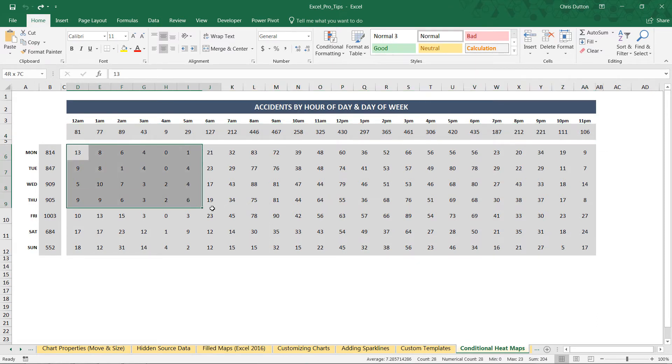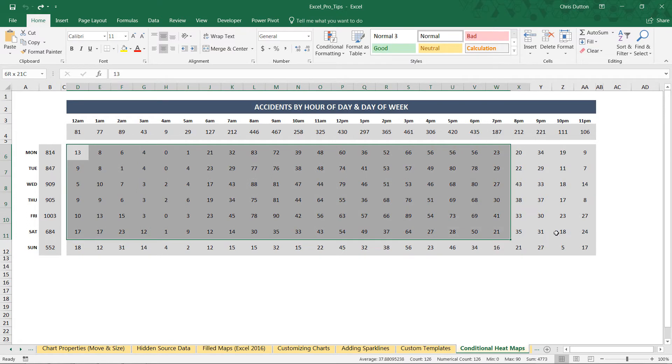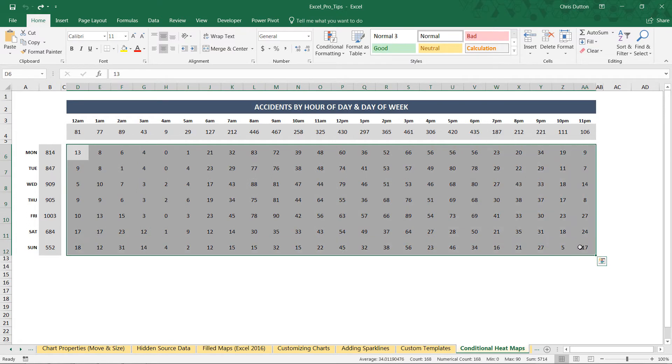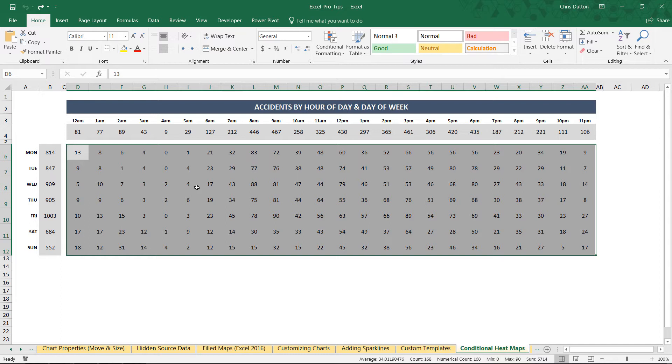And then in this range here from D6 through AA12, I have the frequencies broken down by both hour of day and day of week. And looking at it, these three different ways will help us identify and expose some really interesting insights and patterns in this data.